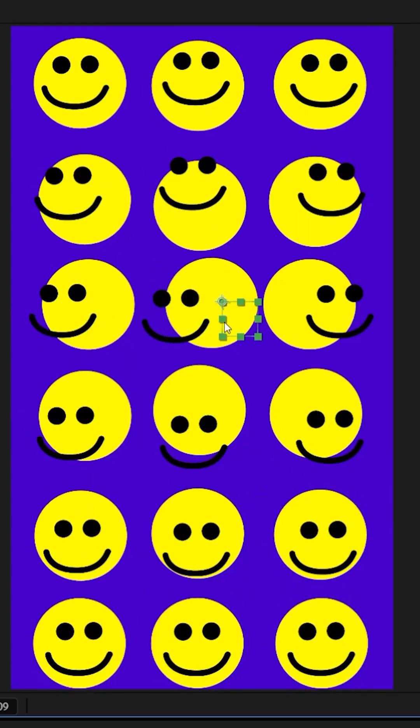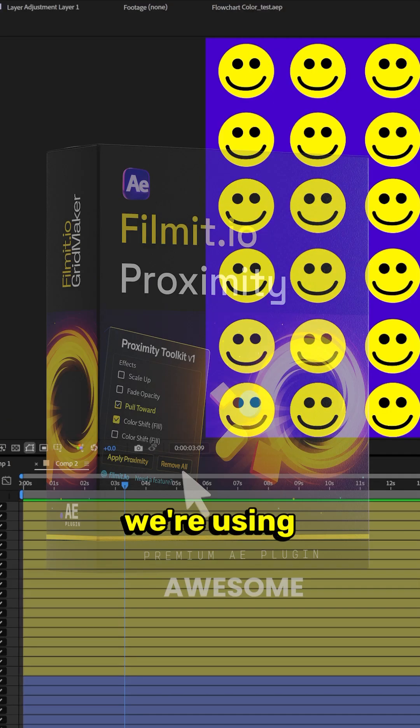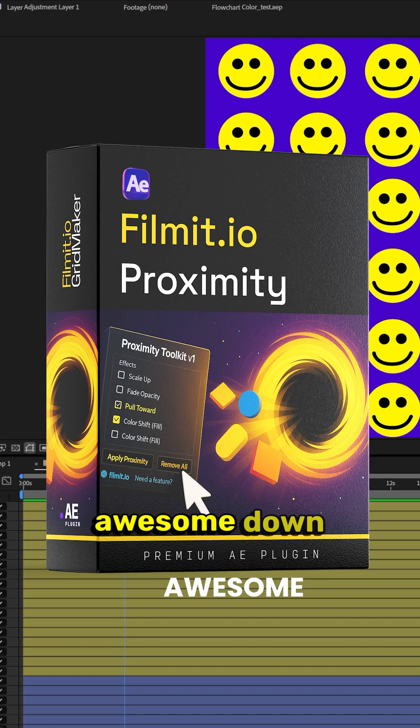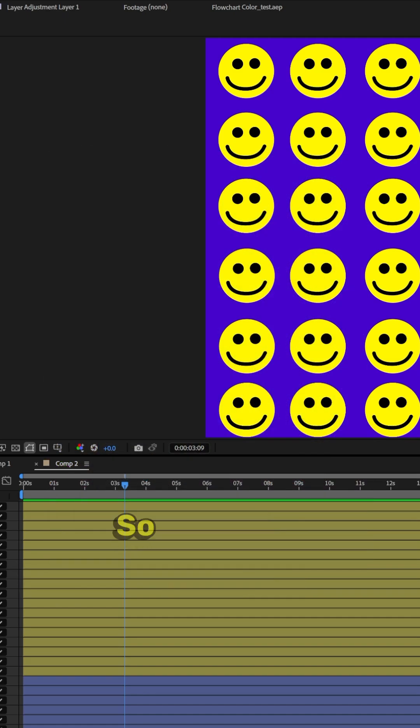Pretty cool, huh? So today, we're using a tool called Film at Proximity. If you'd like a link to this tool, just comment awesome down below and I'll send you a link directly.